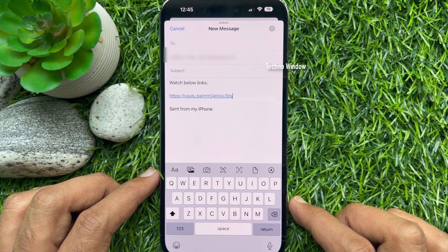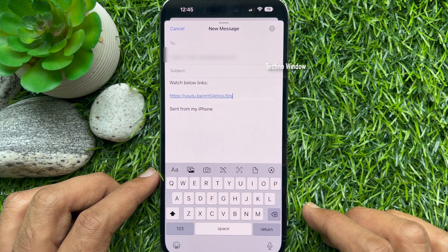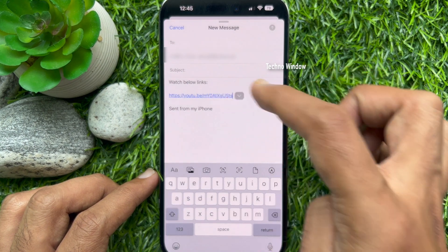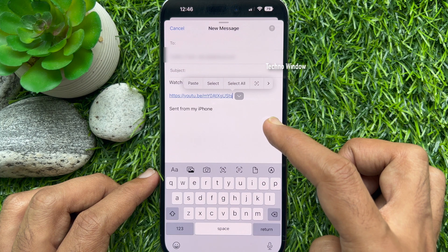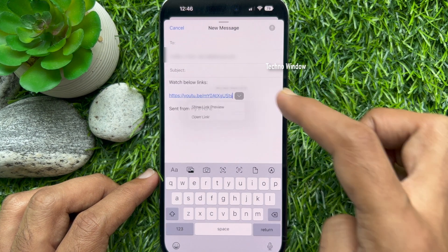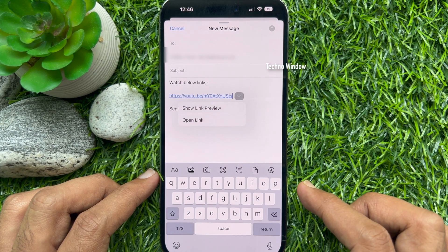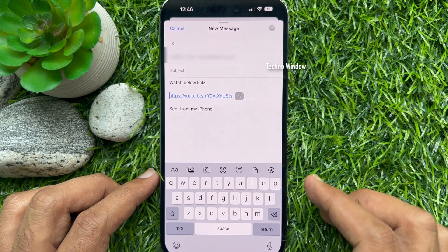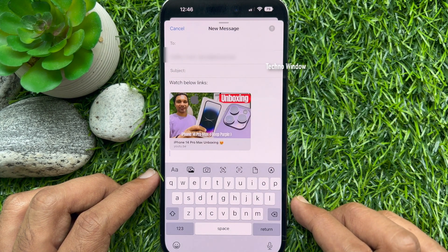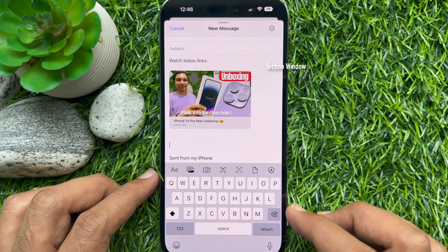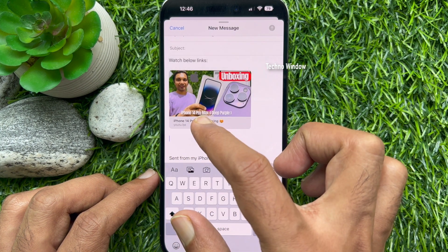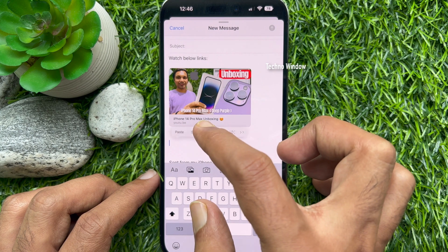You should see an arrow. If not, tap the link once and it will reveal a tiny down-facing arrow. Tap the arrow, then tap 'Show Link Preview.' The Mail app will take a couple of seconds to show the link with image, title, and the website's name. Similarly, you can add more links.